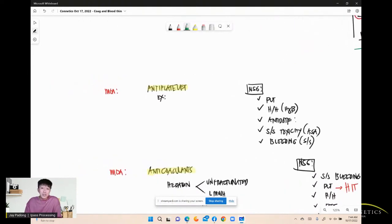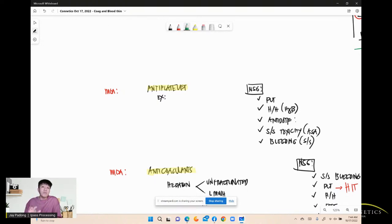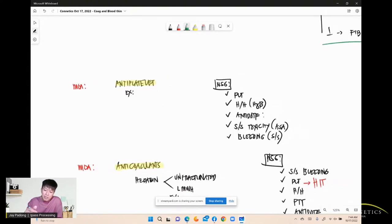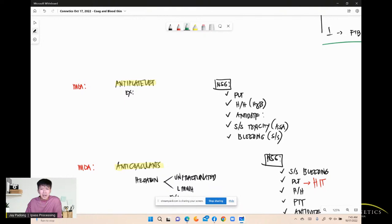Three classifications of blood thinners by bleeding risk: mild, moderate, and severe. All blood thinners cause bleeding. Antiplatelets cause mild risk for bleeding. Examples of antiplatelets — aspirin is a very famous one. It is an antiplatelet medication and also an NSAID.